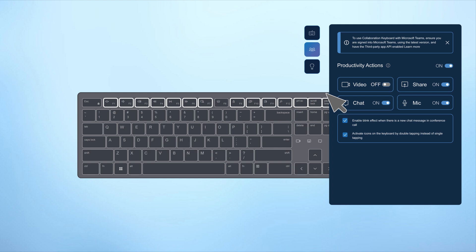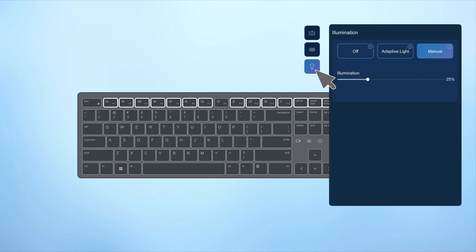In the illumination tab, you can adjust your keyboard's backlight settings to improve visibility or personalize your setup.